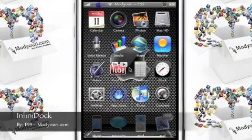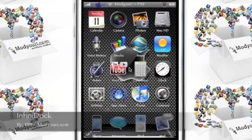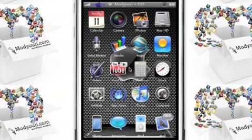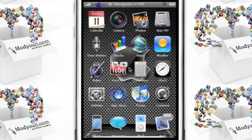Hey ladies and gents, it's P99 here from ModYourEye.com. Today I'm going to be showing you an awesome modification that you can add to your phone. What this modification does is give you an endless dock.